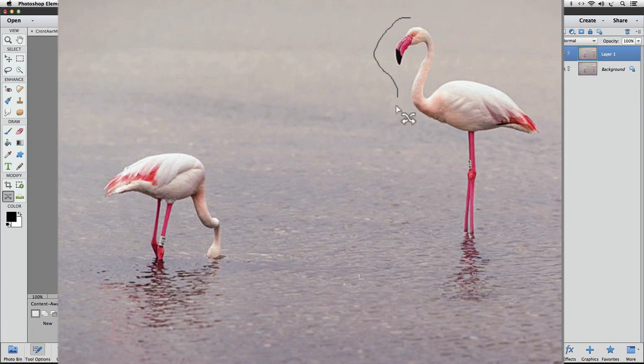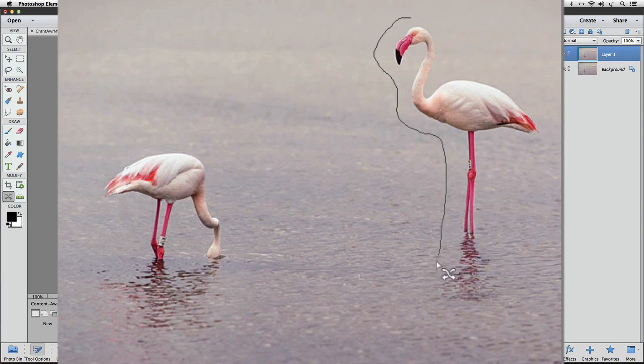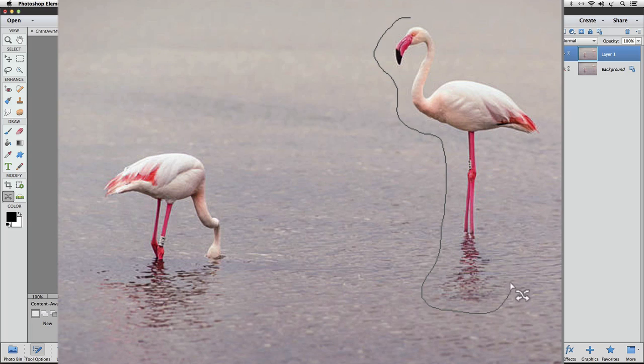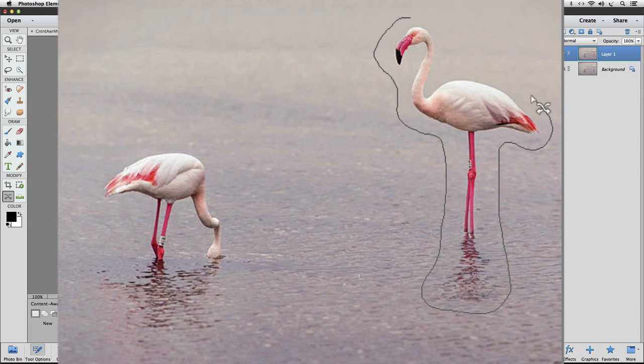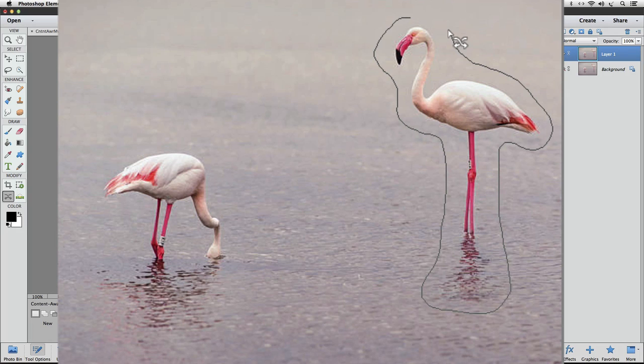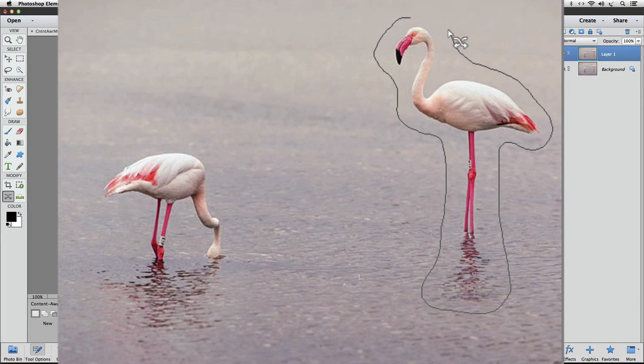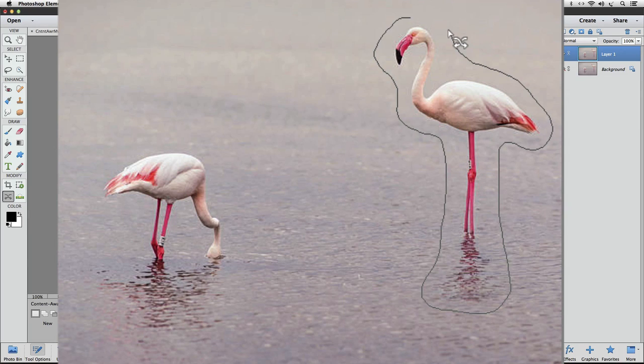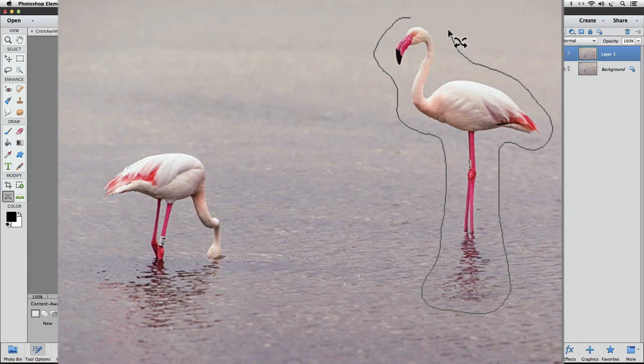And as we do, it looks just like it did when we drew our selection with the Lasso tool. Once I get close to where I originally clicked, I can just release the mouse button and Elements will automatically connect the area from where I released to where I started drawing the selection.